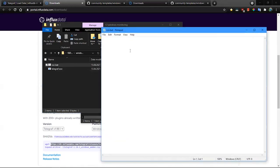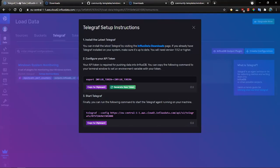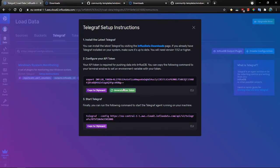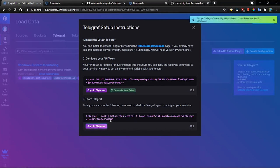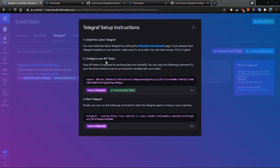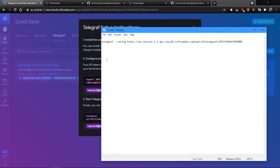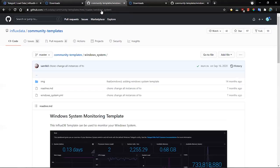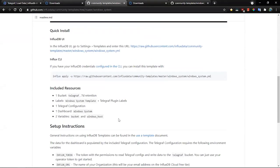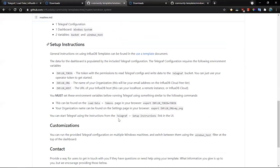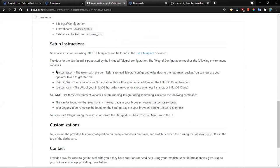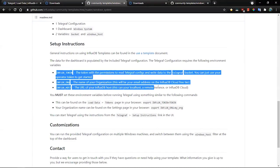Let's return back to the InfluxDB UI and generate a token. And here I have the command that I need to execute in order to start Telegraf. Copy-paste this command into the batch file. And additionally, we need to set up some environment variables. So let's move to the documentation of the template and copy-paste the list of all environment variables.